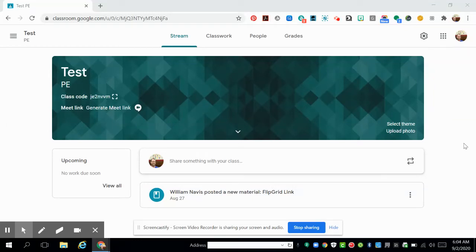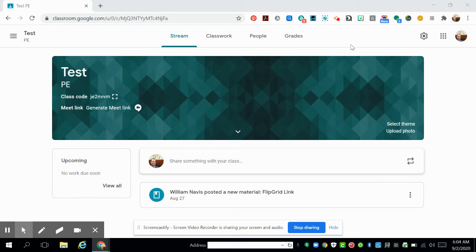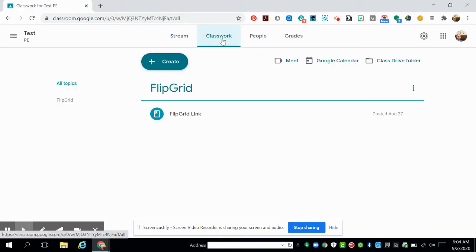This video shows how you can get into our Flipgrid group. Right now we are in my test Google Classroom - of course you should be in yours. The first thing, as always when you're looking for new assignments, is to click on Classwork. When you click there,